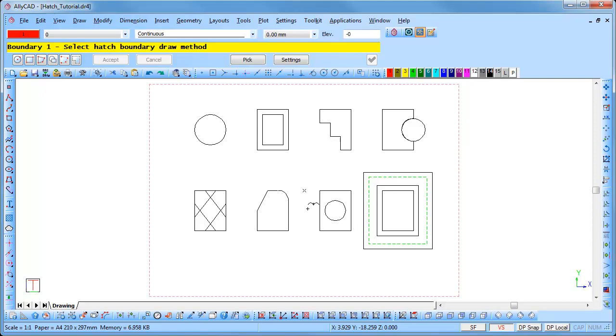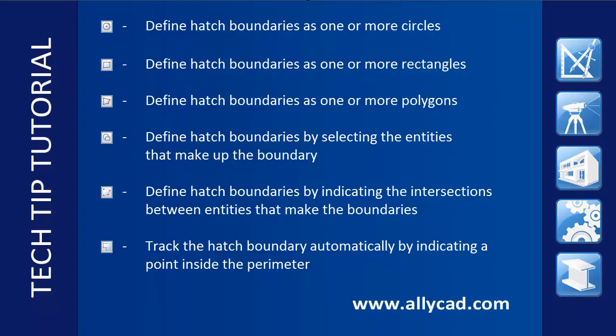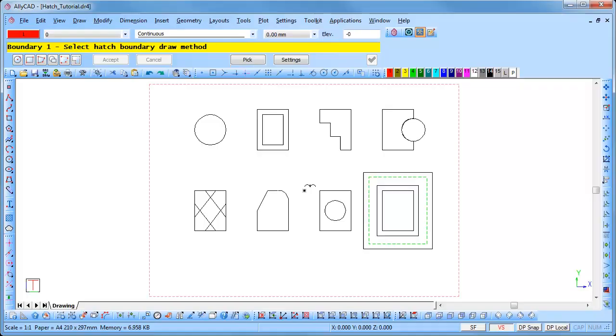The 6 buttons on the left of the control bar allow you to choose a method to define the hatch perimeters. The hatch boundaries can be defined by using circles, rectangles, polygons, selecting entities that make up a boundary, selecting entities that intersect to make up a boundary, or by tracking the perimeter.